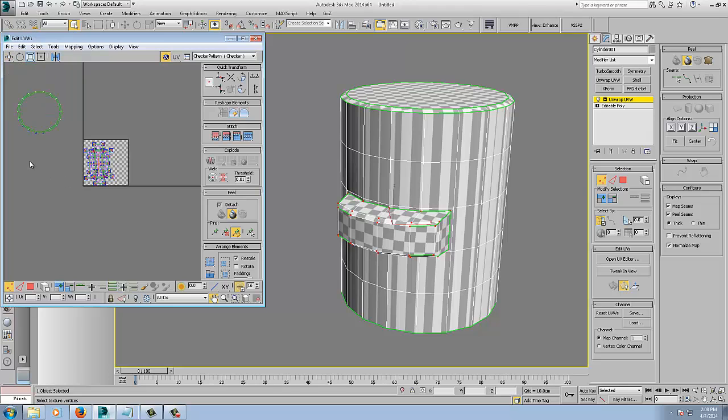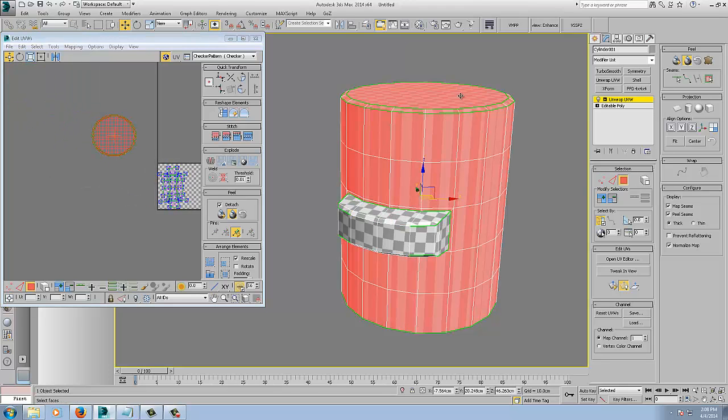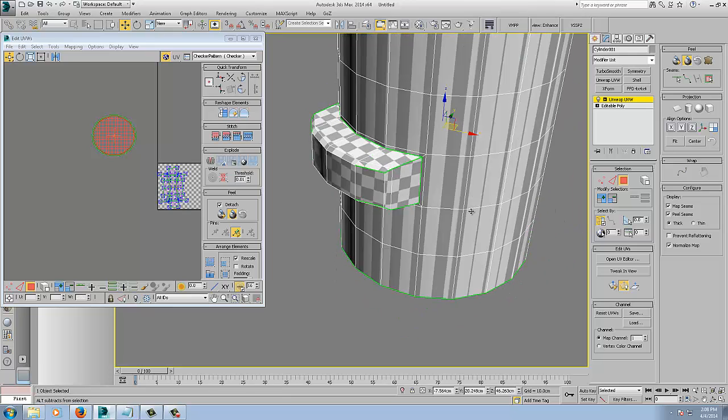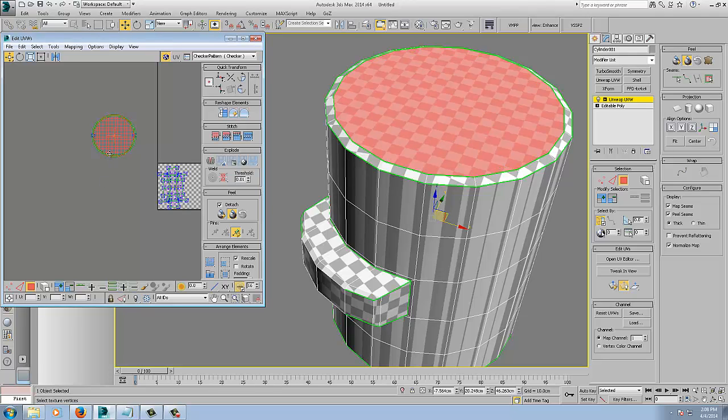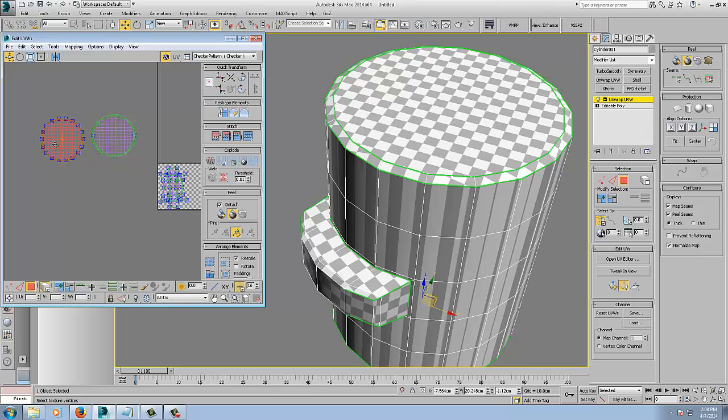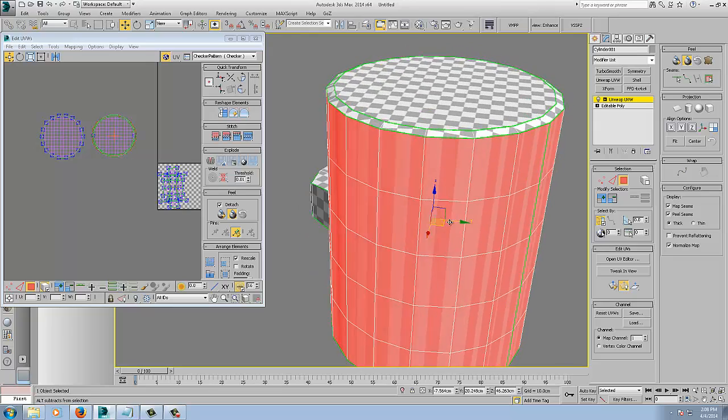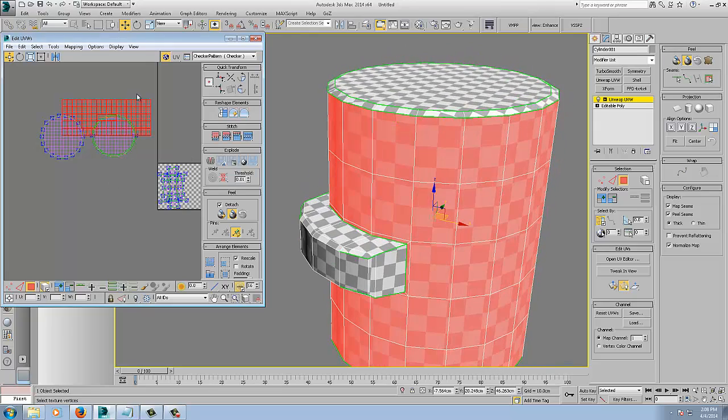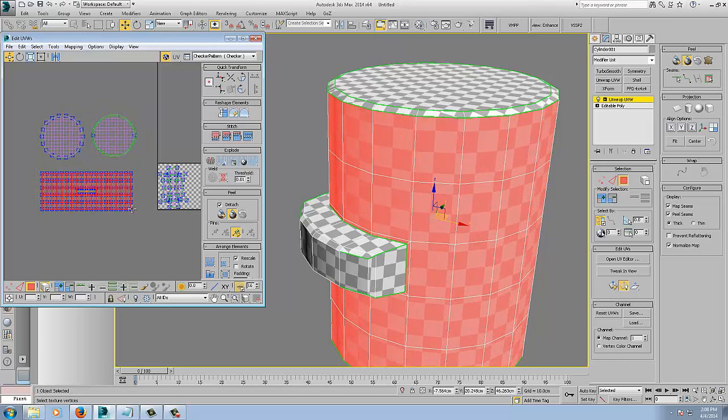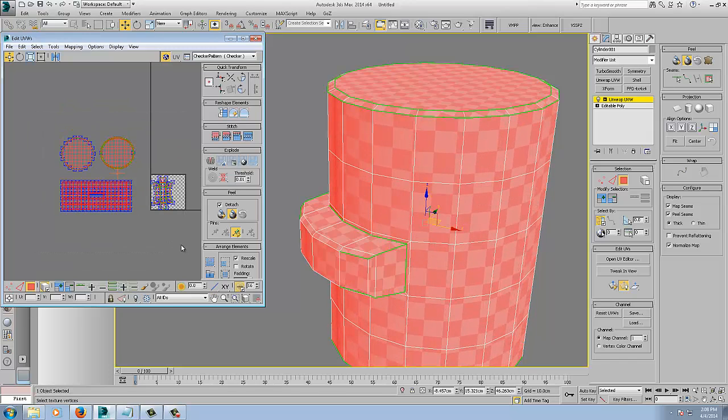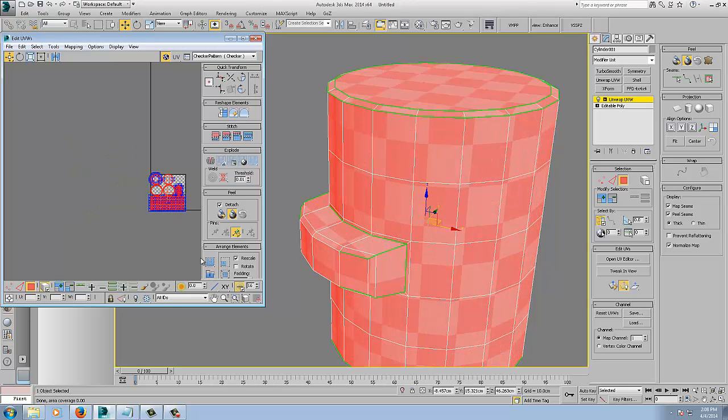Right, so I might as well just finish off this, select these two and just quick peel them. And we will just select this, expand it and quick peel them.